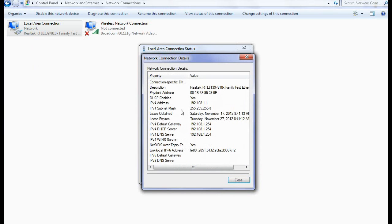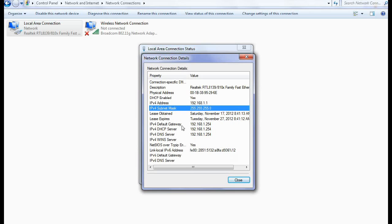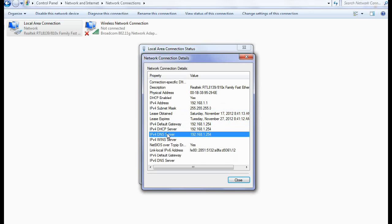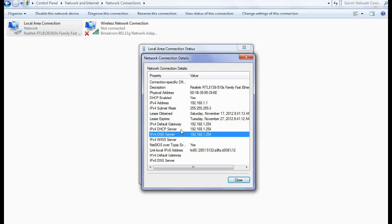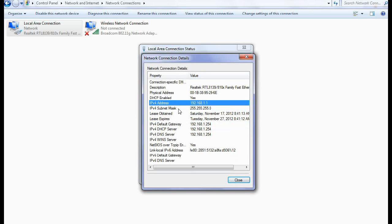Here you can see again your IP version 4 address. This is again local address. And this is subnet mask, default gateway. This is DHCP server and DNS server. All are the same provided here. This is the second technique by which you can see your IP address and all the details regarding your network.